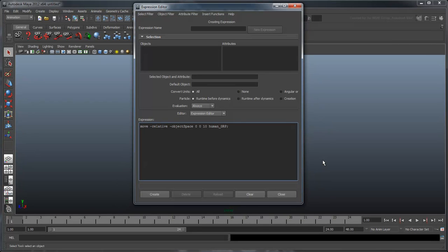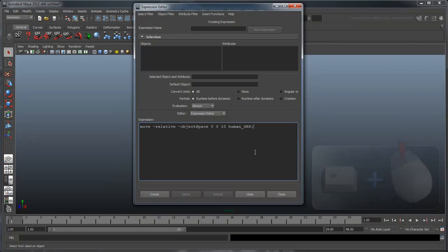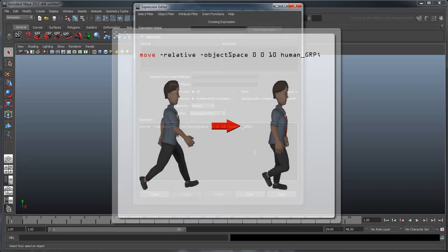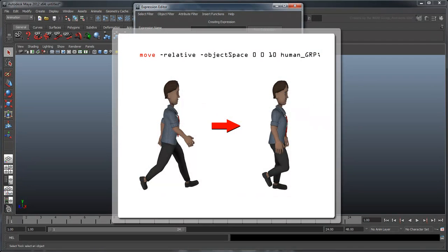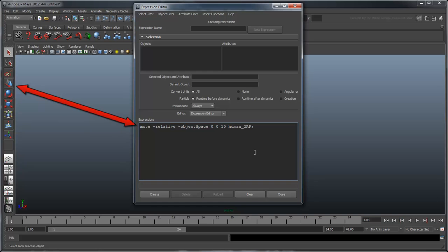To change the font size of the text in the Expression Editor, hold Ctrl and scroll with your mouse wheel. Let's break down this expression to see exactly how it works. Move calls the MEL command move, which is responsible for translating objects in your scene. When you interact with objects using the Move tool, Maya is actually calling the very same command behind the scenes.